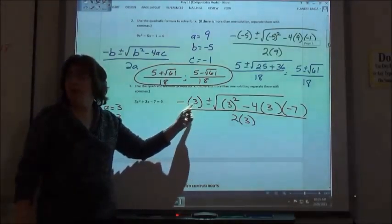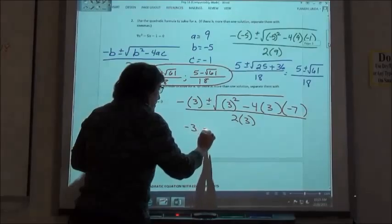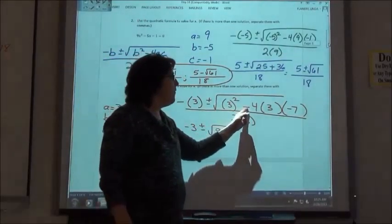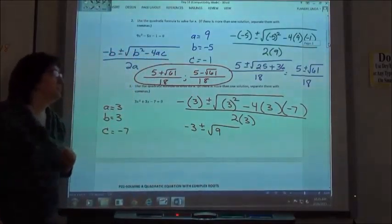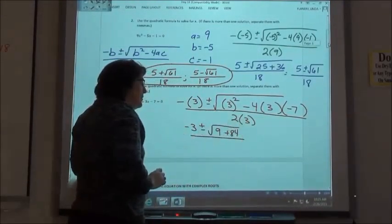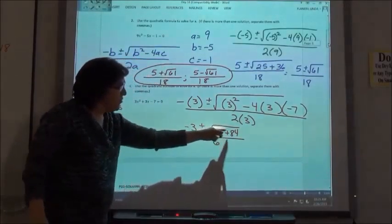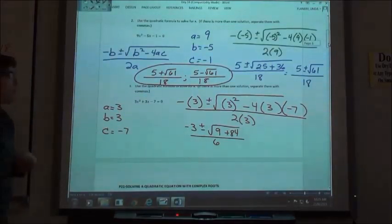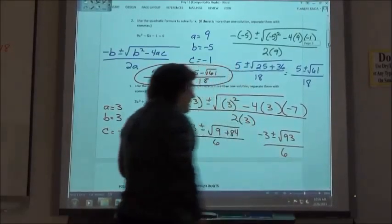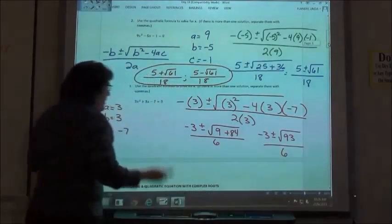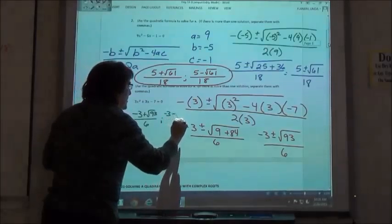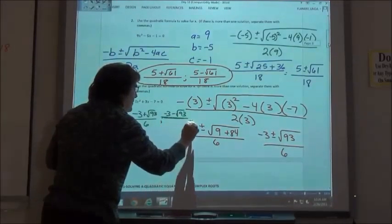Simplifying: getting rid of the parentheses gives negative 3, plus or minus the square root of 3 squared which is 9. Negative 4 times 3 times negative 7 gives positive 84, over 2 times 3 which is 6. Then we add 9 plus 84 to get 93. Final answers: negative 3 plus the square root of 93 over 6, and negative 3 minus the square root of 93 over 6.